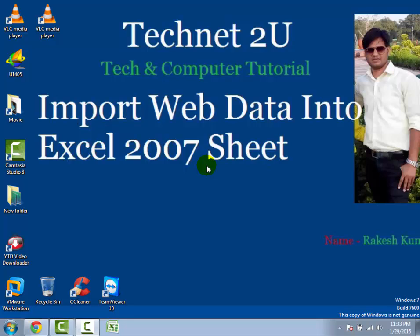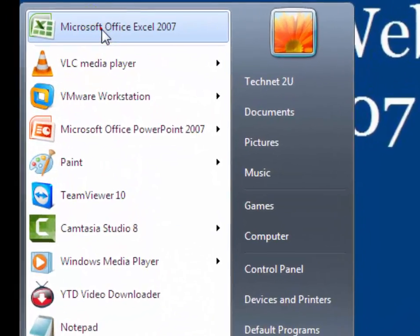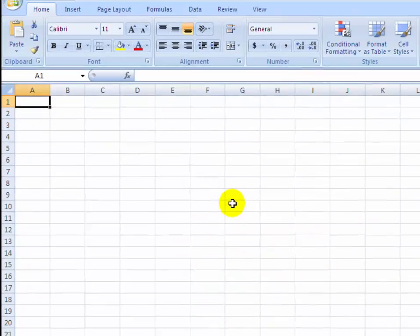Suppose you want to access any data on your Excel sheet. Instead of typing each line, you can import data to save your time. First of all, open your Excel sheet on which you have to import data.